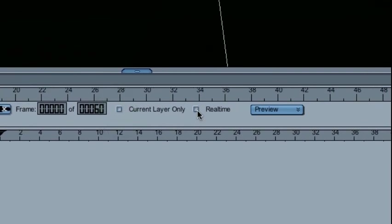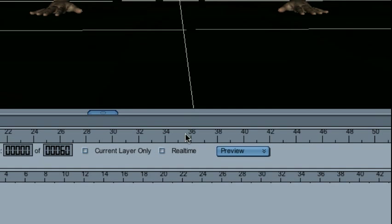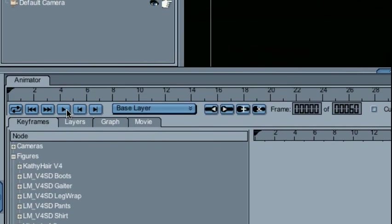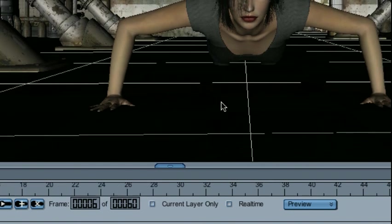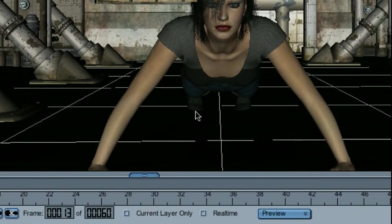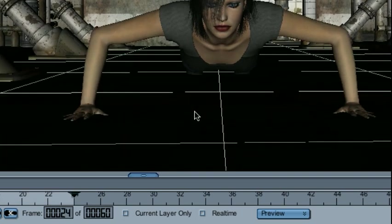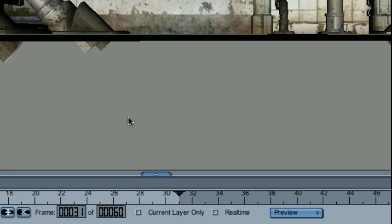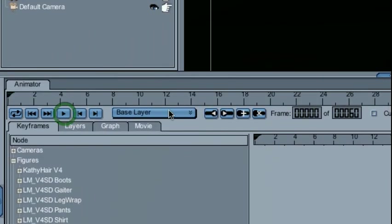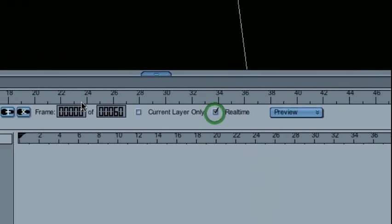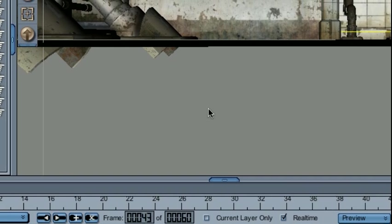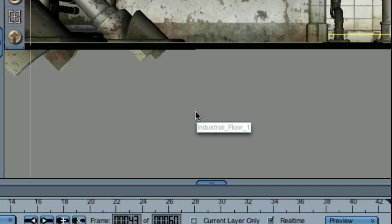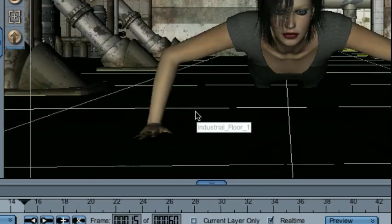This last option, real-time, allows you to specify how fast or how slow the preview will go. By default, Daz Studio will do its best to animate based on your hardware and software capabilities. If, however, I turn on real-time, you'll notice that it goes much faster.